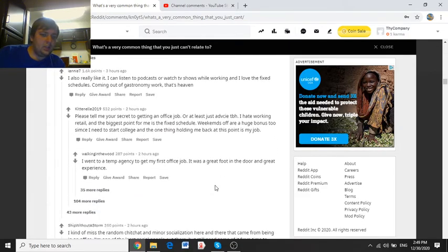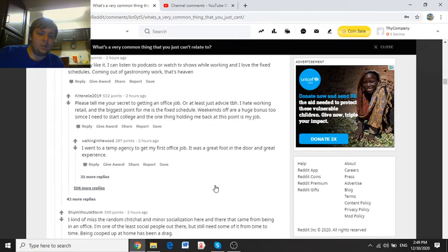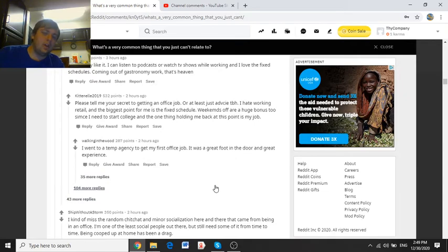Yannis says, I also really like it. I can listen to podcasts or watch TV shows while working, and I love the fixed schedules. Coming out of gastronomy work, that's heaven.